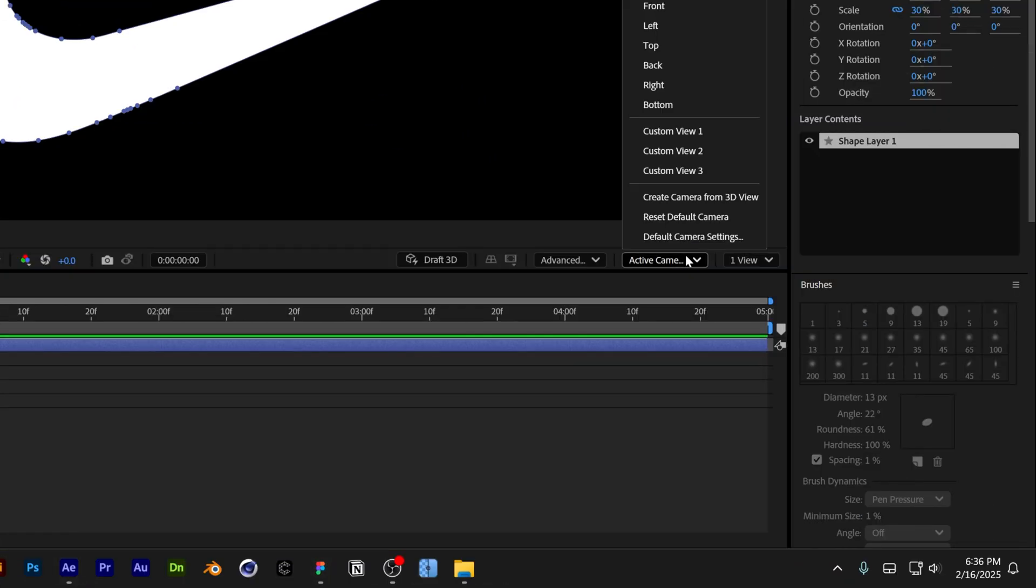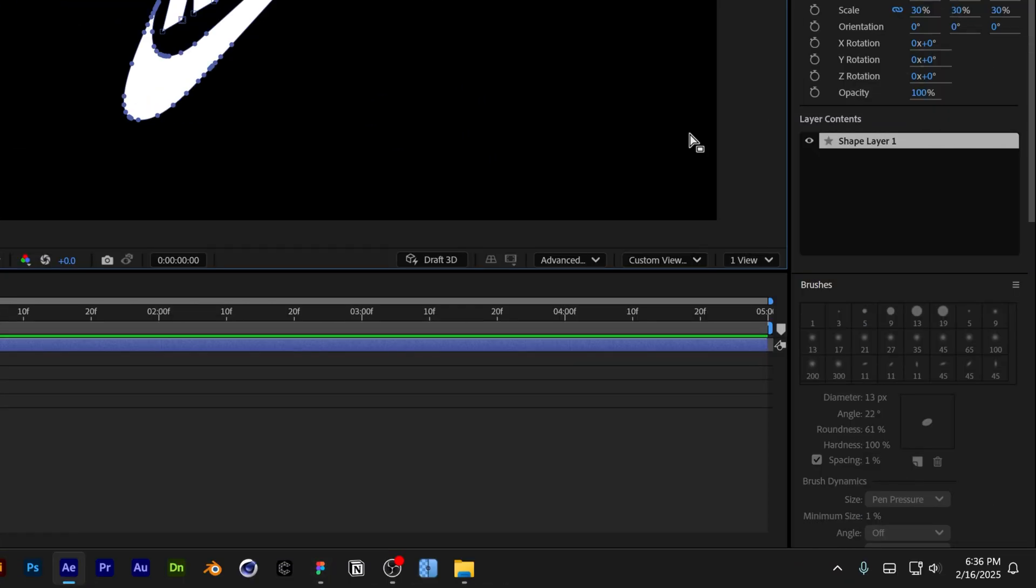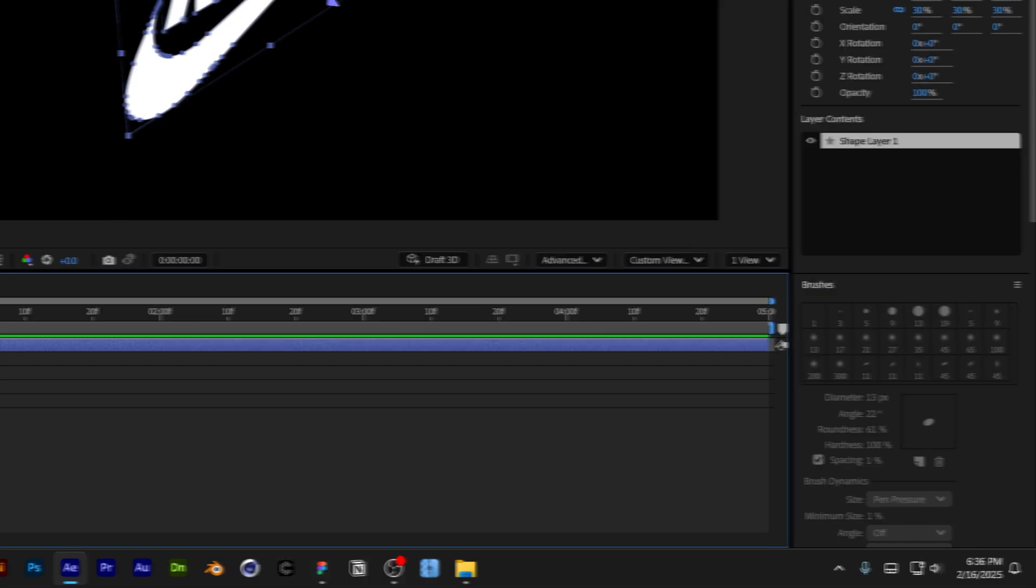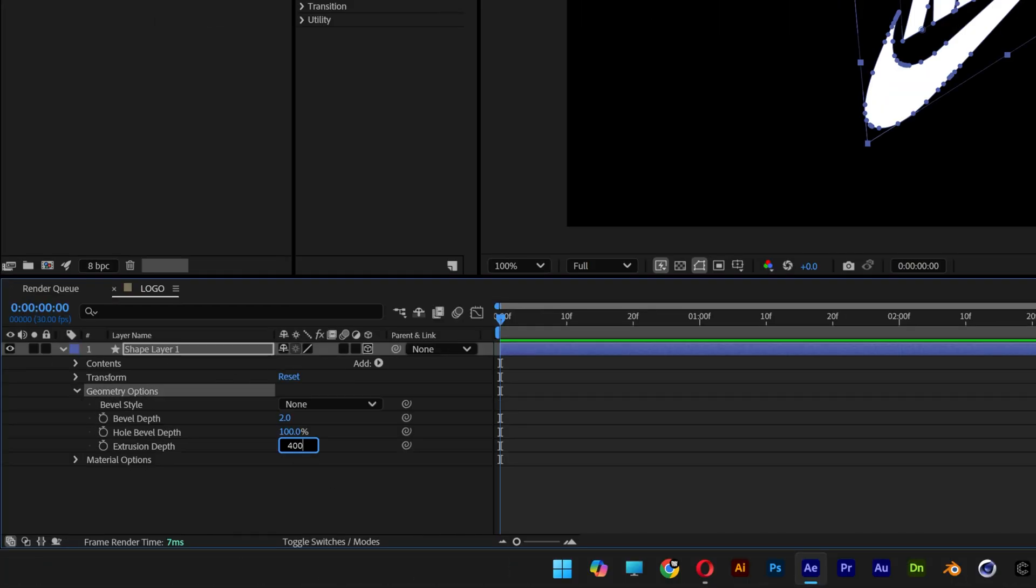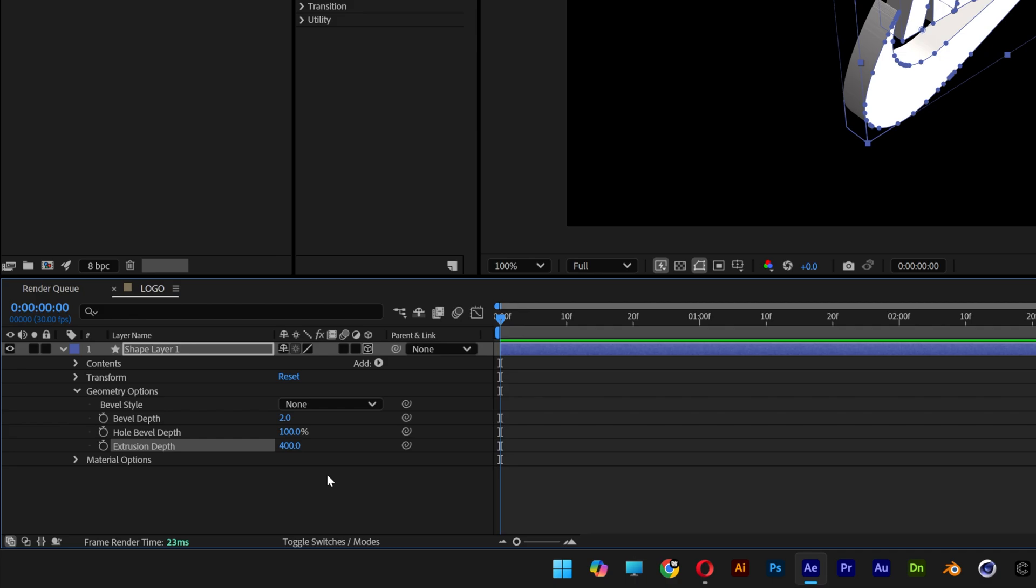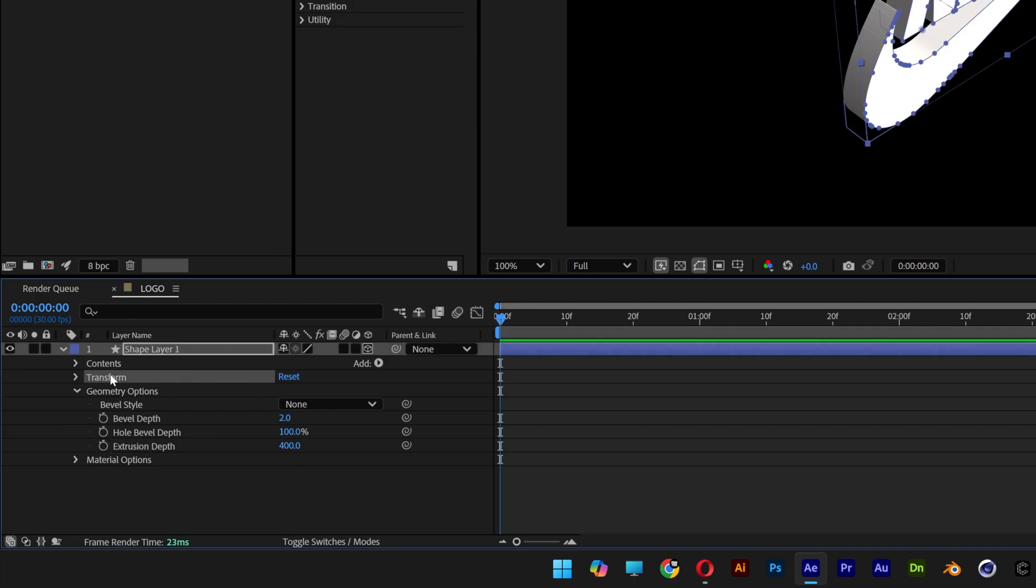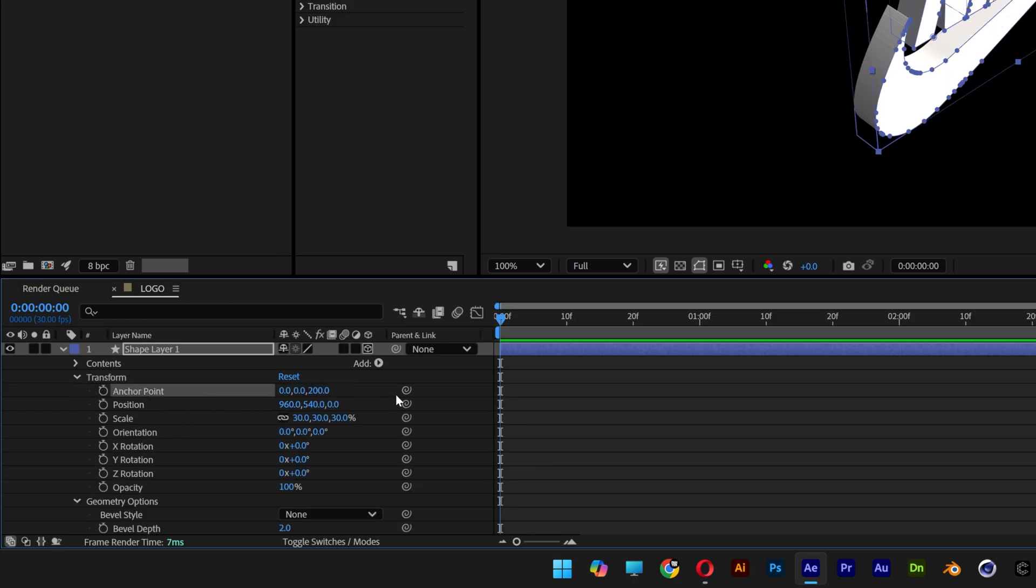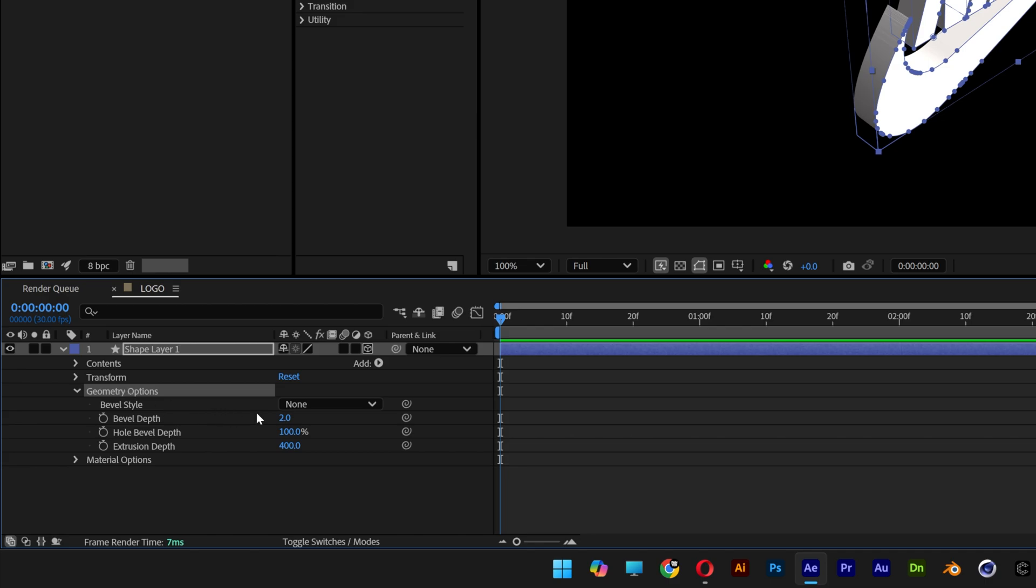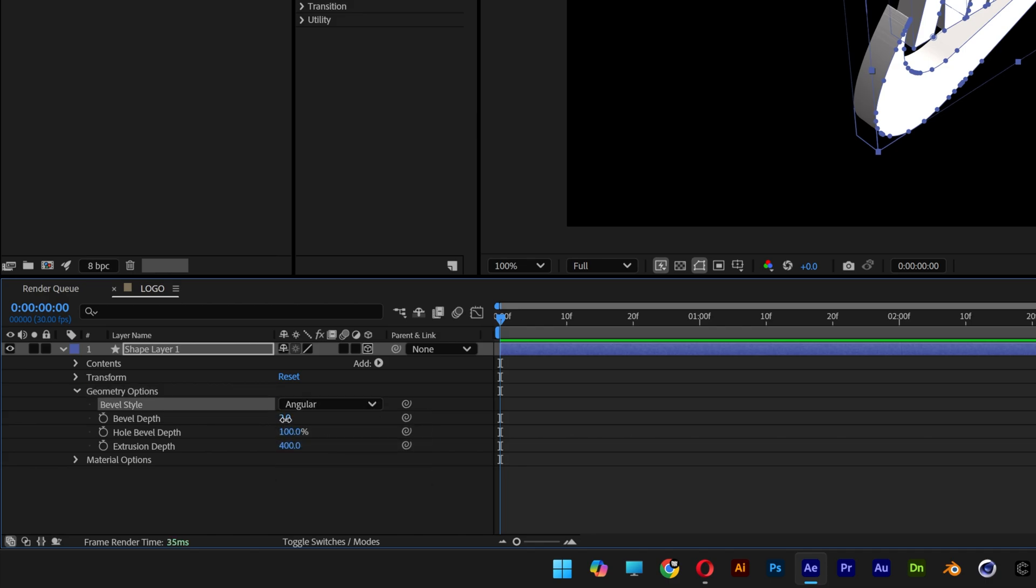I'm gonna change up the camera to custom view one. Let's go to geometry options, open it up and I'm gonna go to extrude, type in 400. So the half of the 400 extrusion is 200 and we're gonna need to copy paste that value to the transform anchor point to position it perfectly to the center.